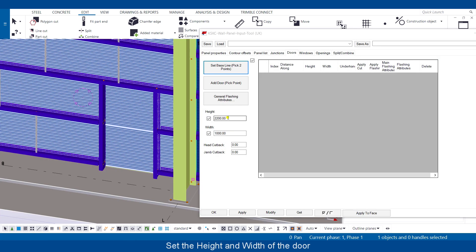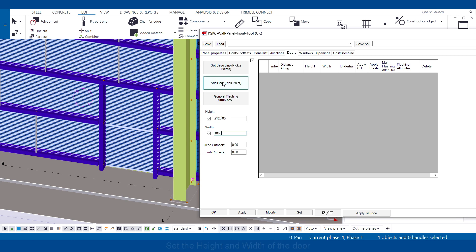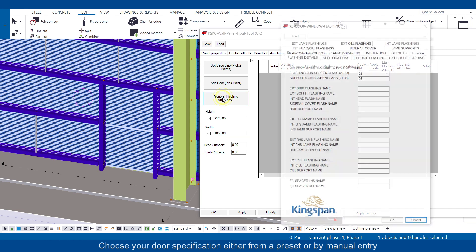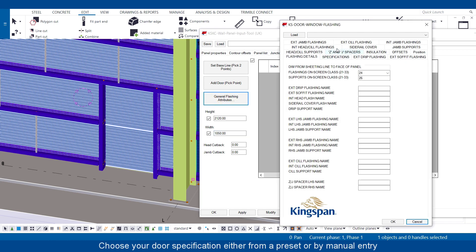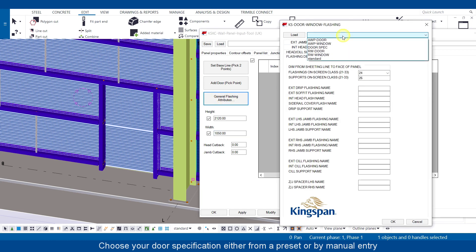Set the height and width of the door. Choose your door specification either from a preset or by manual entry.